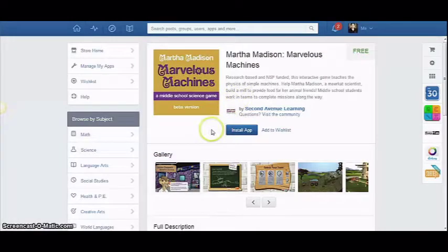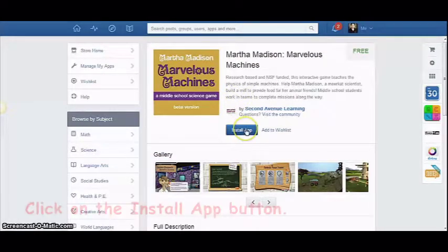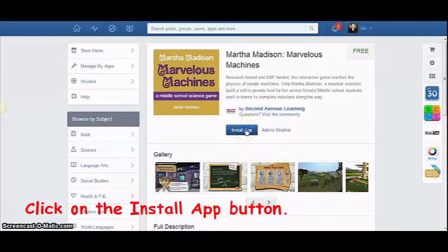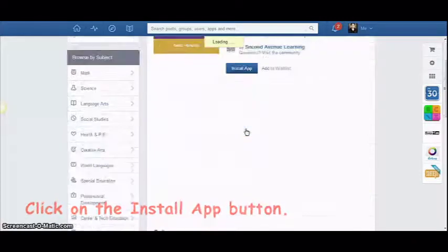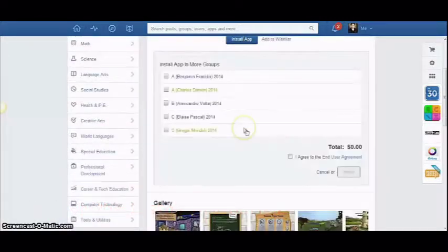On the installation window of your chosen application, click on the Install App button to install it.